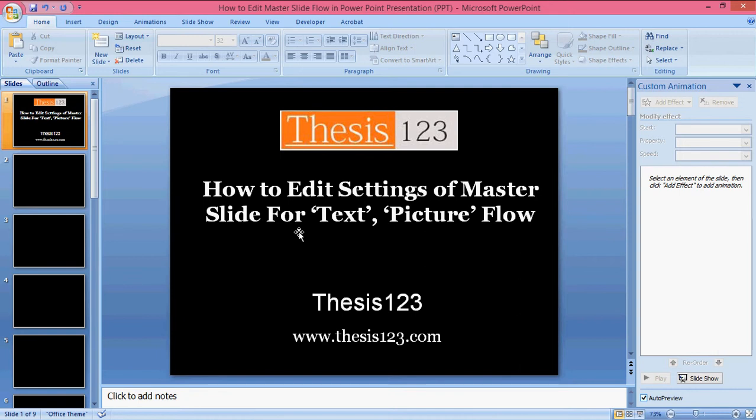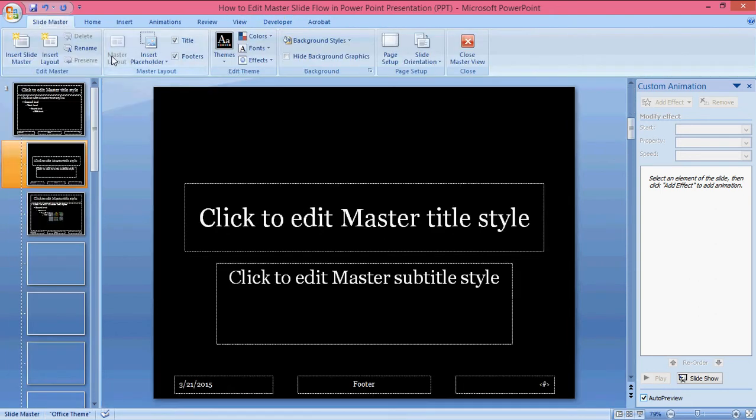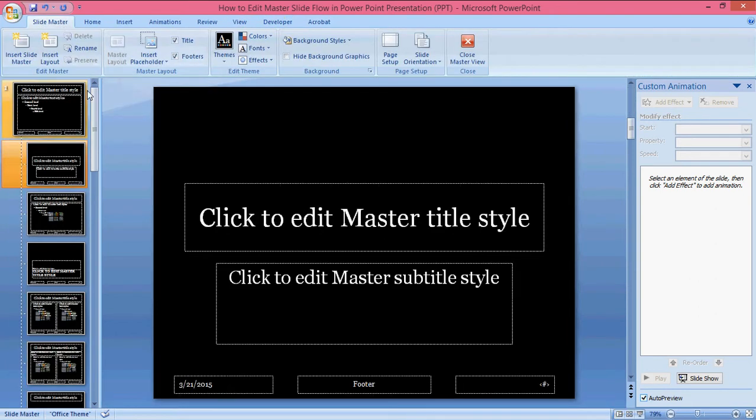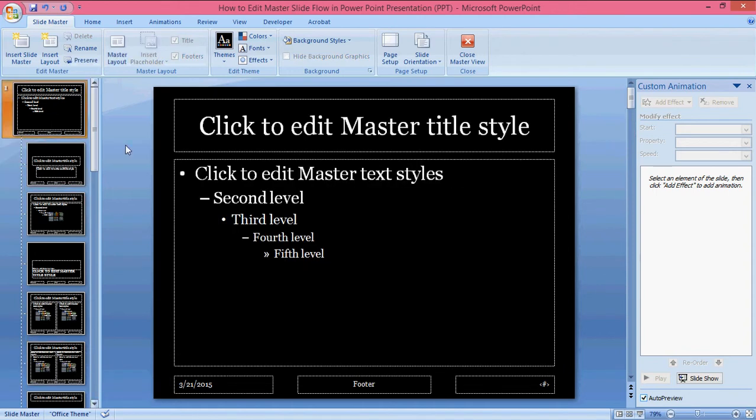First of all, take a new PowerPoint presentation, then go to View and Master Slide. You'll find what exactly the master slide is - you'll have text body and title.